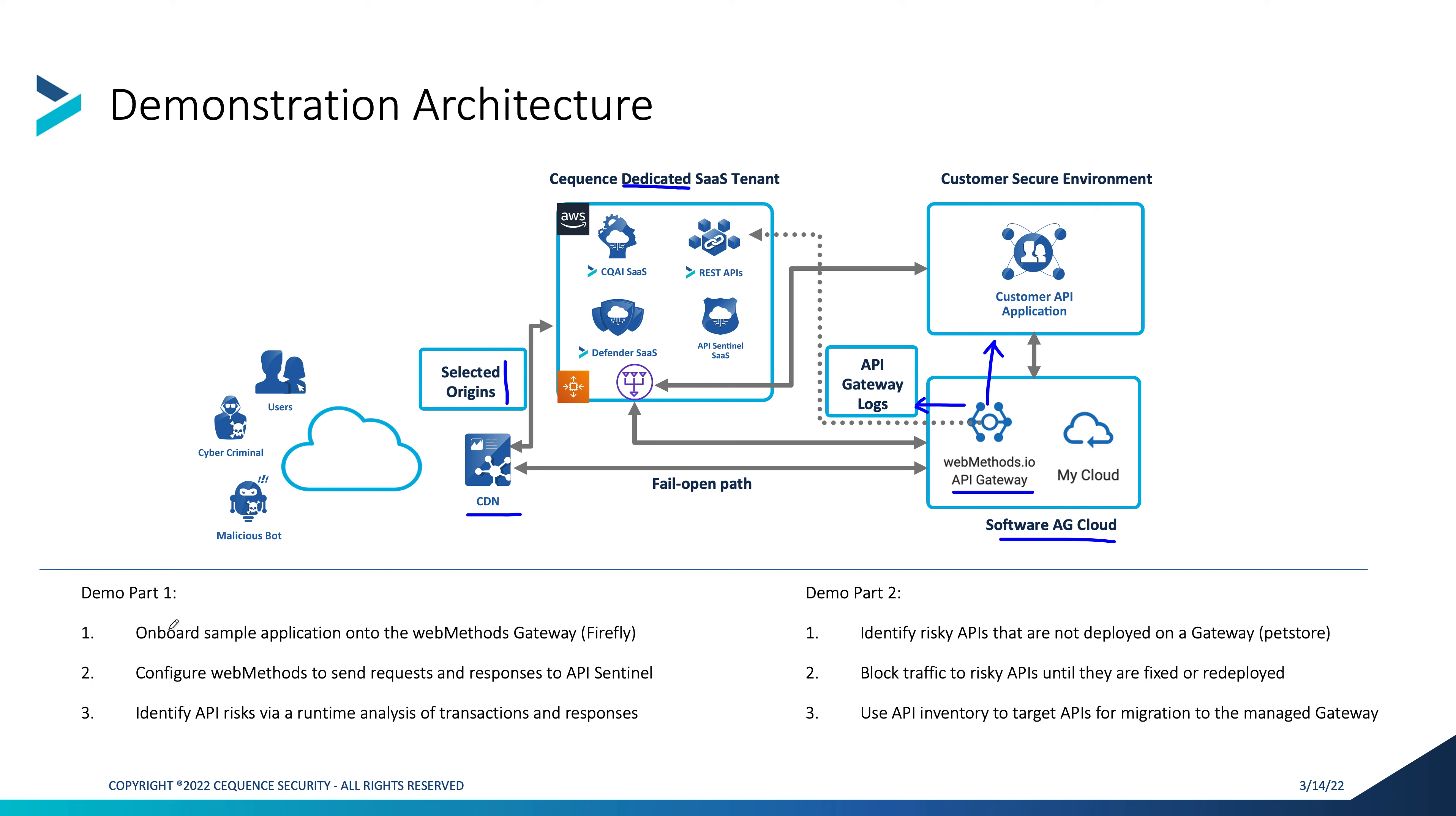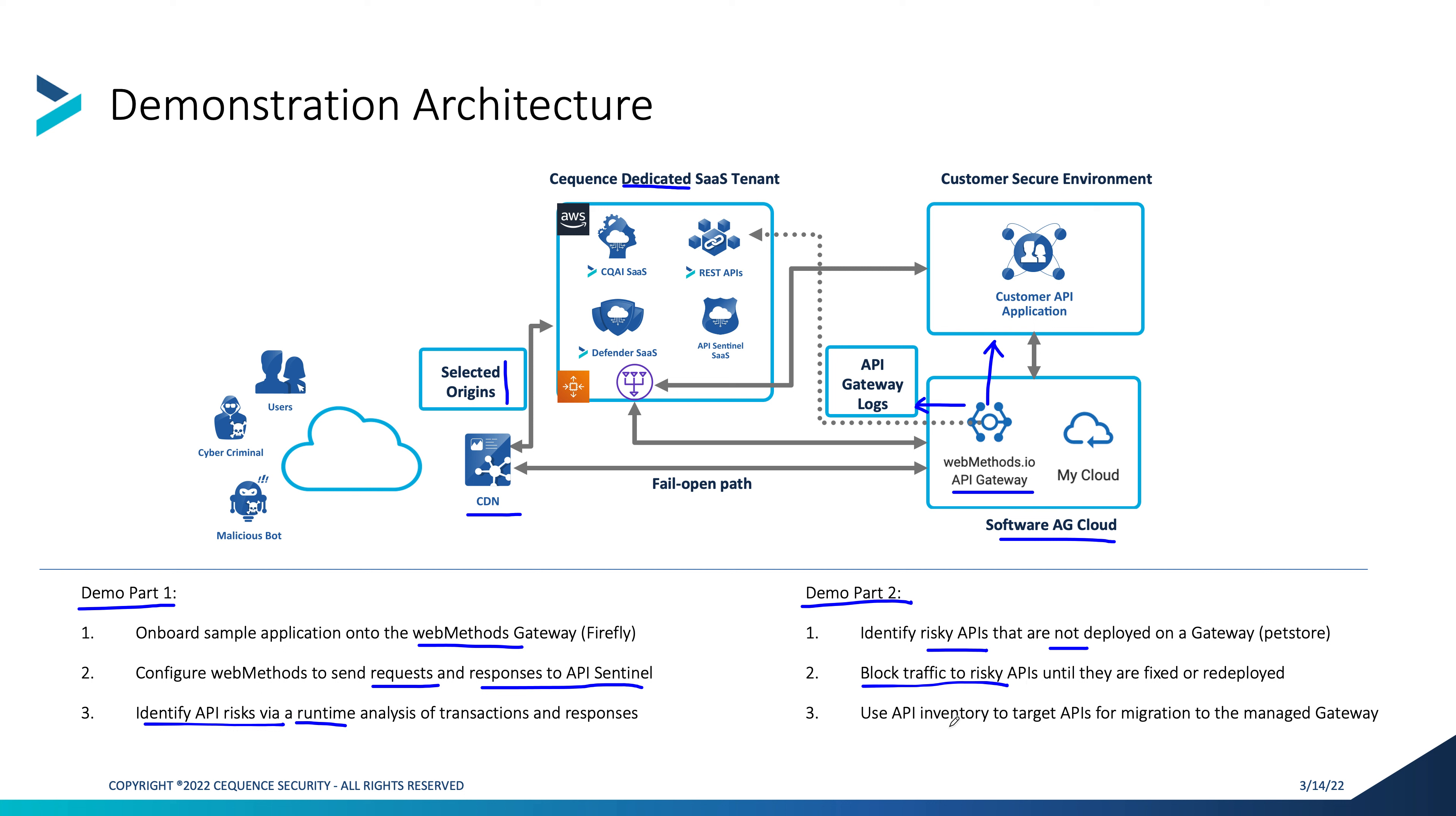We'll run this demonstration in two parts. The first part where we'll onboard a brand new application into the Web Methods gateway. We'll configure all of that information and show that the responses and requests go to API Sentinel. We'll then move across to API Sentinel to define and identify any API runtime risks of those transactions and responses that the gateway has forwarded to us. The second part of the demonstration, we will identify a risky API that has yet to be deployed on the API gateway and has not been brought under governance. We'll look at how we could then mitigate any risks across that API and furthermore, use the information to bring it under governance and bring it into the inventory onto the managed Web Methods API gateway.